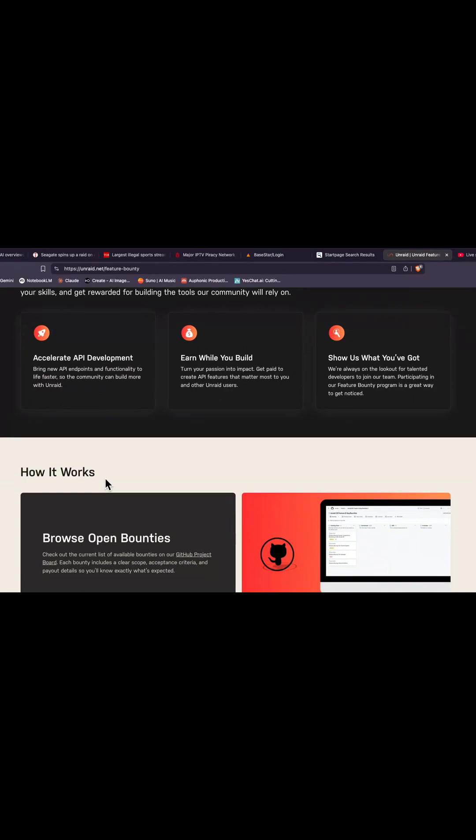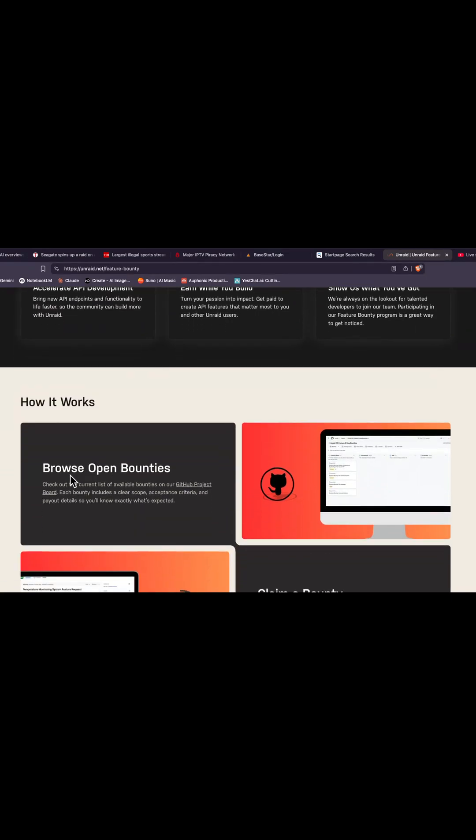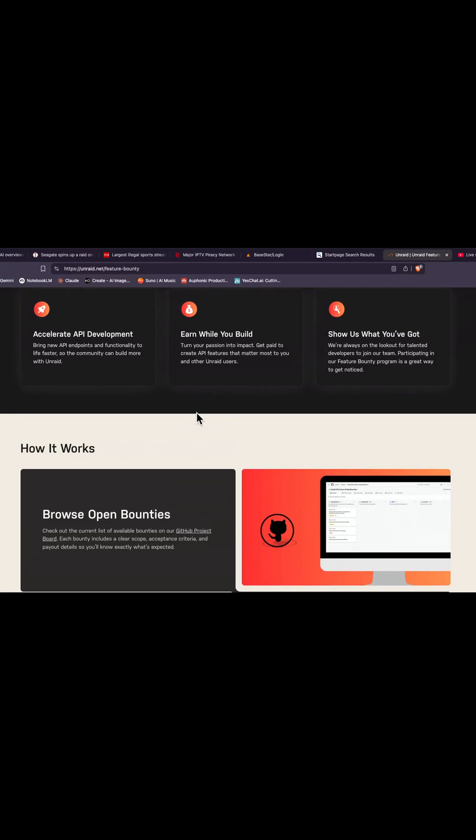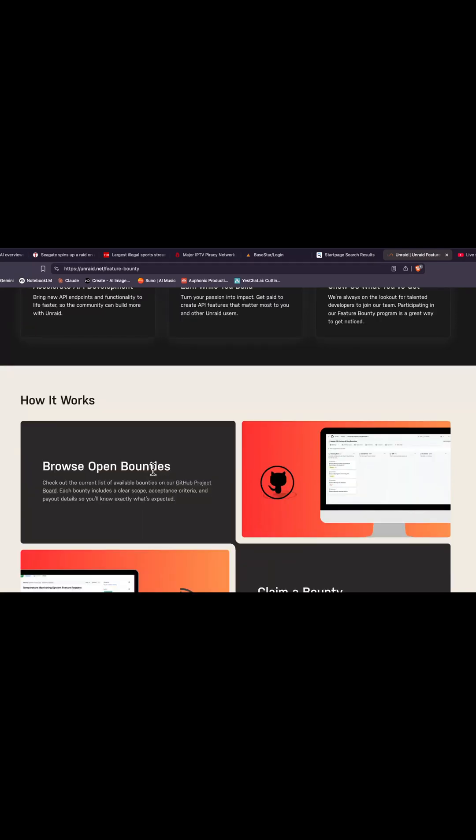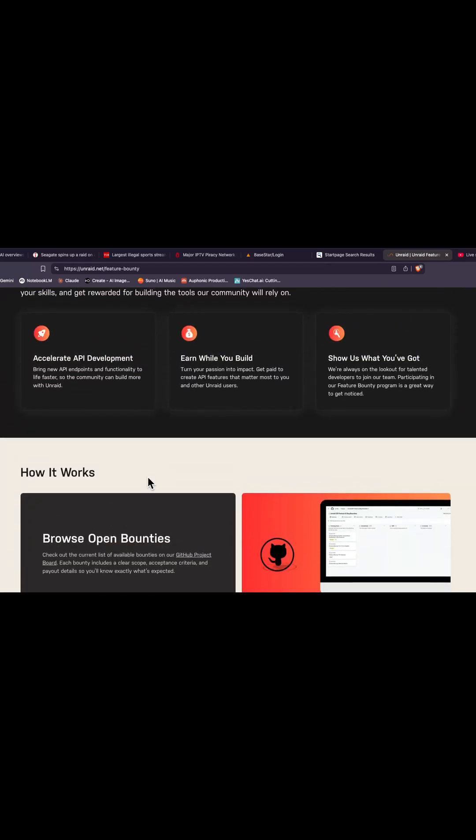You can browse open bounties and see what's there, pick a project. And if you think you've got the skills to make that, you can go ahead and make that feature. If you manage to do it, you can claim a bounty and get some reward for it.